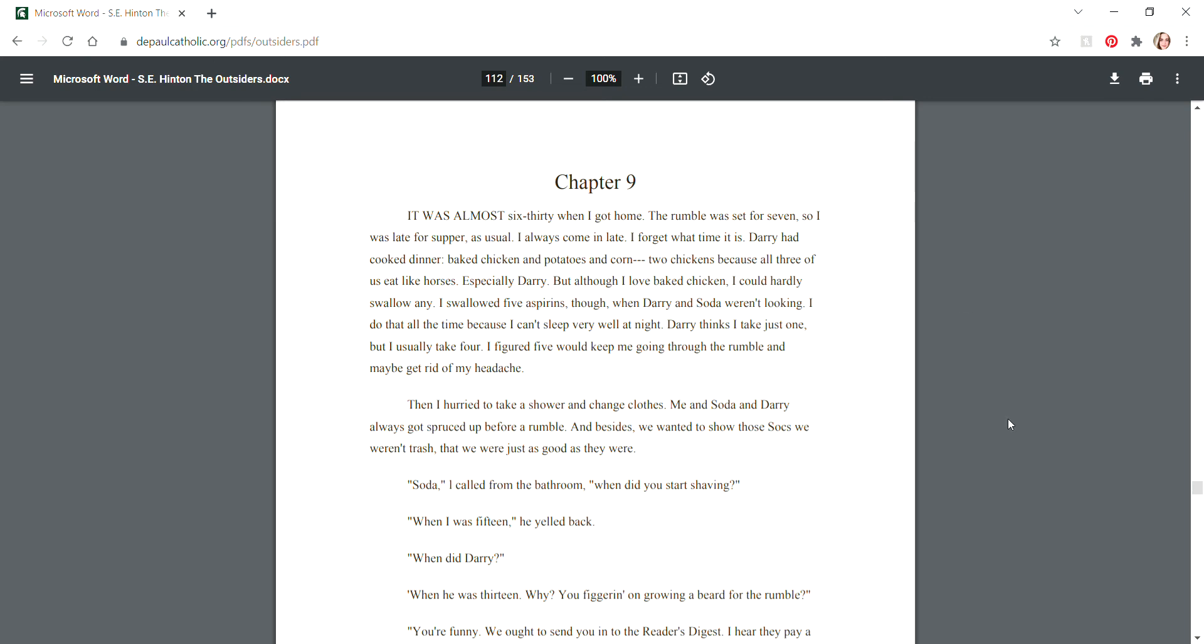The Outsiders Chapter 9. It was almost 6:30 when I got home. The rumble was set for 7 so I was late for supper as usual. Darry had cooked dinner - baked chicken and potatoes and corn, two chickens because all three of us eat like horses, especially Darry. Although I loved baked chicken, I could hardly swallow any. I swallowed maybe five aspirin though when Darry and Soda weren't looking. I figured five would keep me going through the rumble and maybe get rid of my headache.